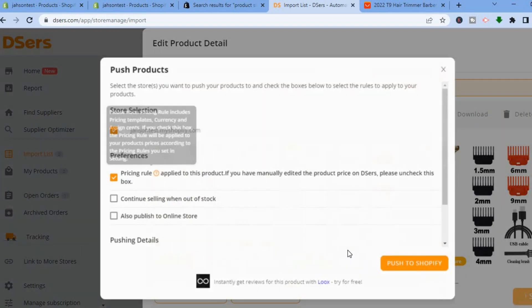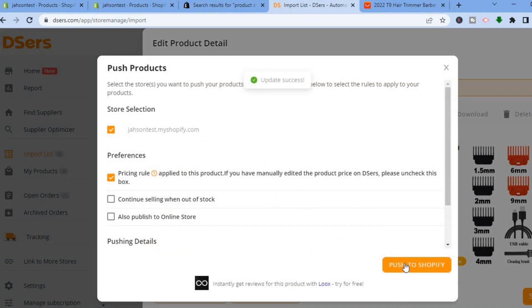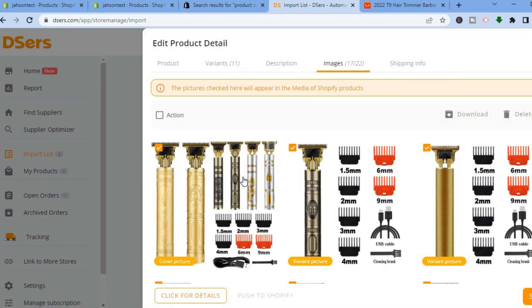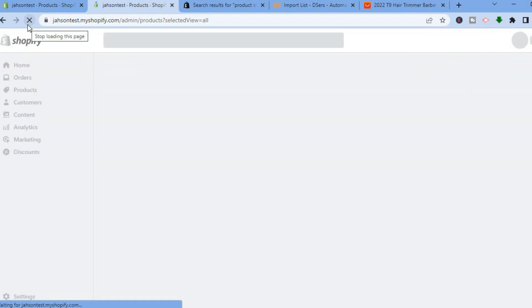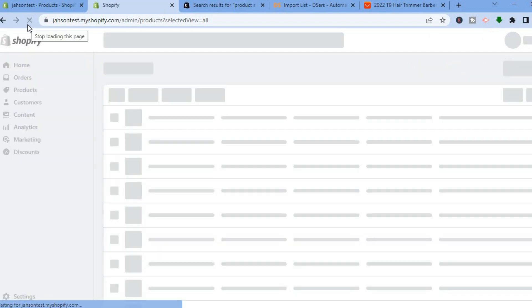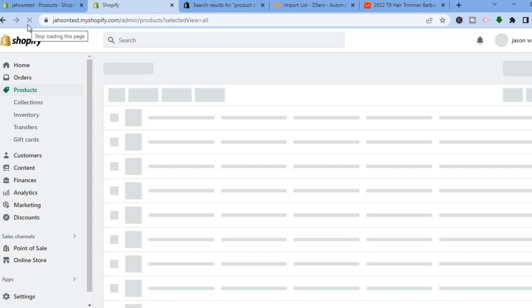After editing, tap on Push to Shopify, then tap on Save. Once it has been added to your Shopify store, go back into Products, refresh the page, and you'll see that a new product has been added to your Shopify store.